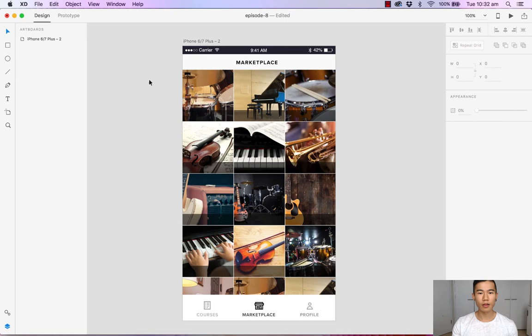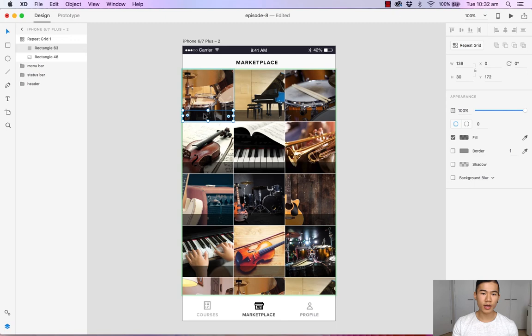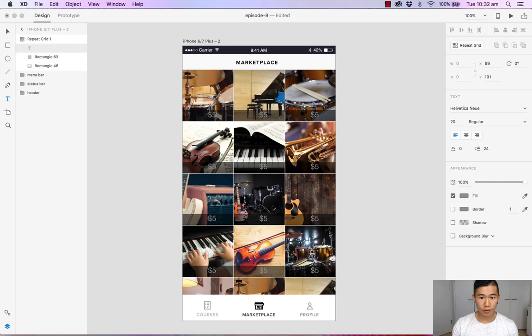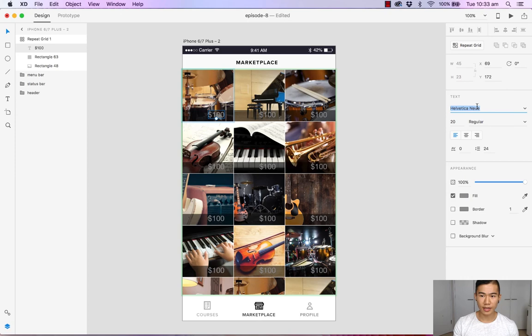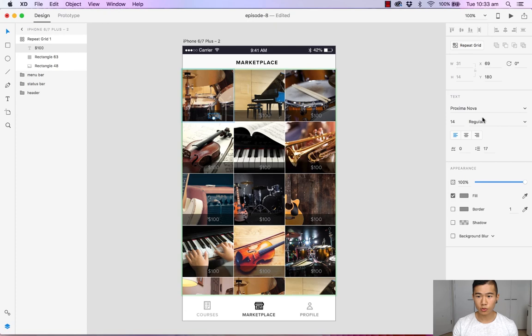And now what we want to do is we want to add the price tag. Hit T on our keyboard to add text. Let's click and let's make it a hundred dollars. All right, now I'm going to head over to our text menu and change it to Proxima Nova. Give it 14 pixels. Let's change it to bold and let's change it to white so it stands out. Awesome.